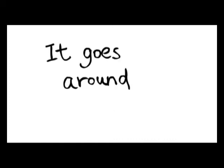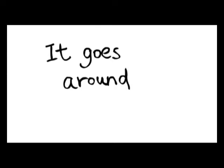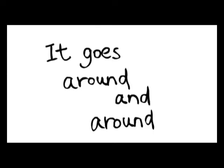And it goes around and around, can't get out. It goes around and around, can't get out.